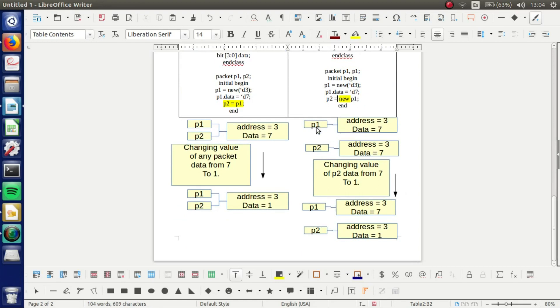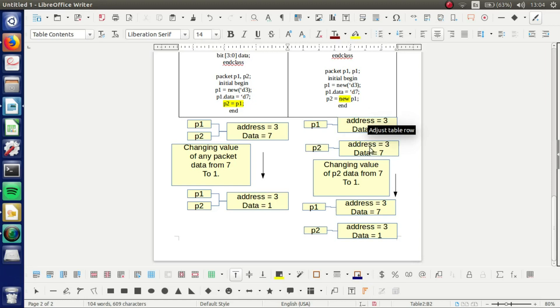First we have P1 with this address and with this data. And then when we clone, we got two references. And they are not pointing to the same reference.